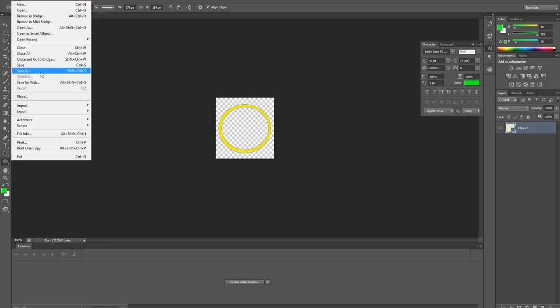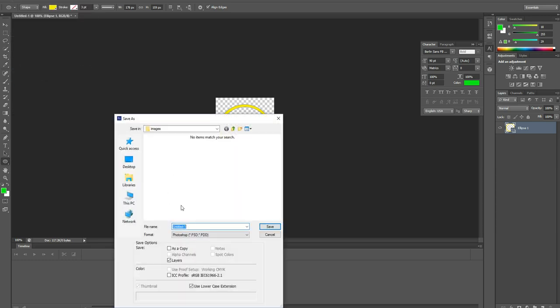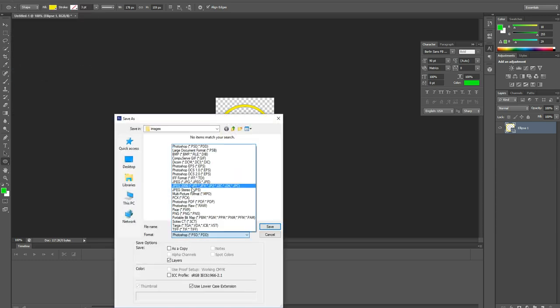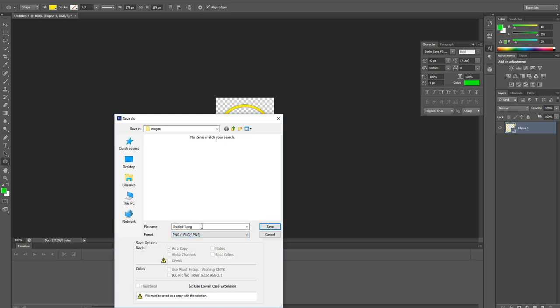Click on file and click on save as and make from JPG to PNG and then save it as circle.